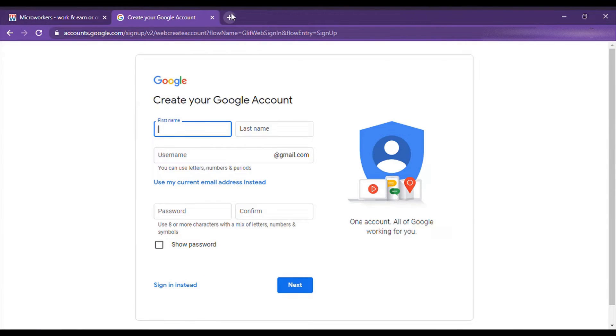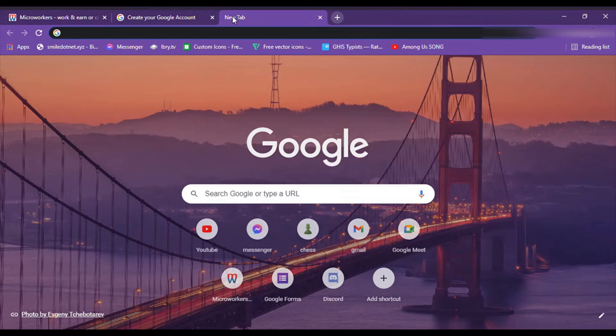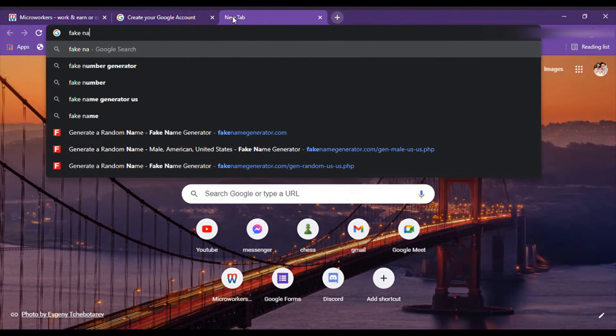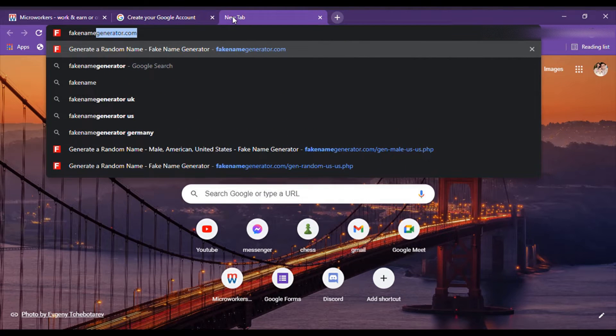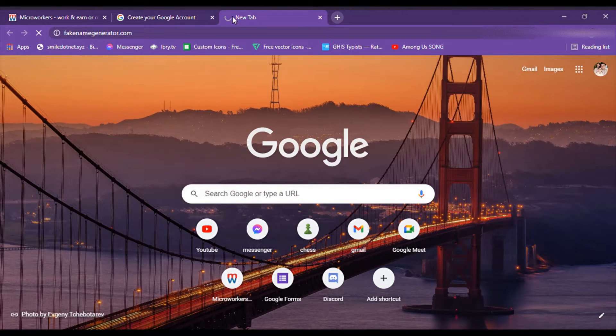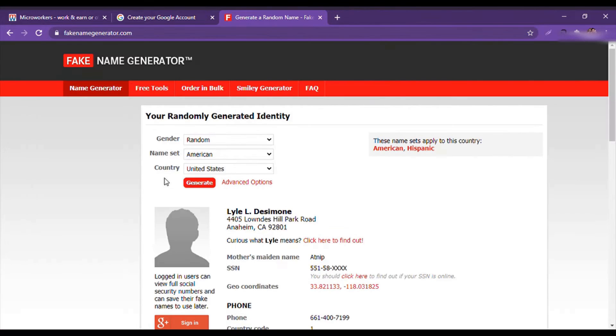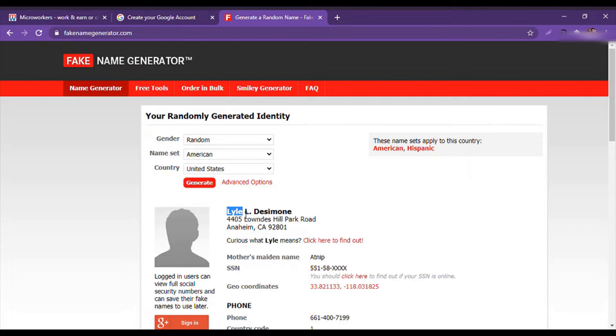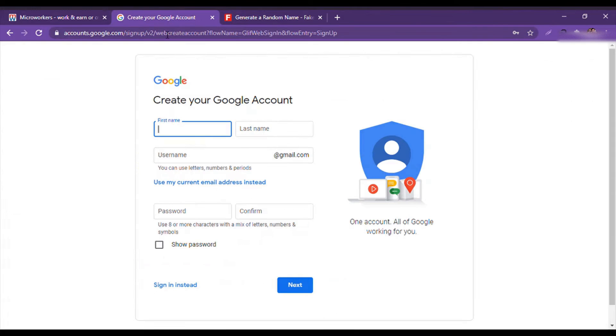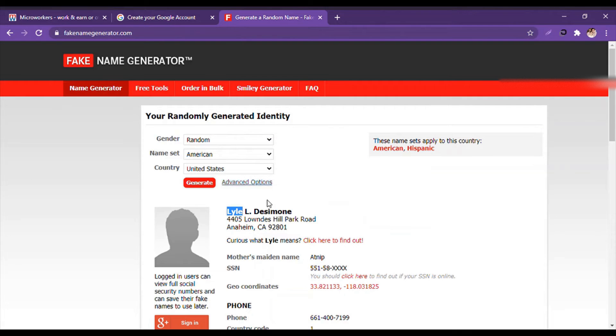We will write 'fake name generator', fakename generator.com. This link will also be given in the description box below. We have got a name and it says Lyle L. Desimone. So we select Lyle and then copy it and now paste it.